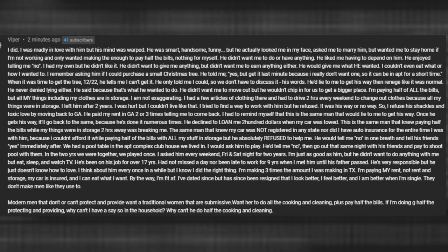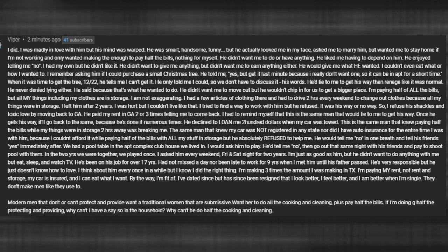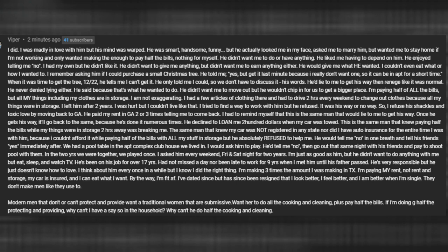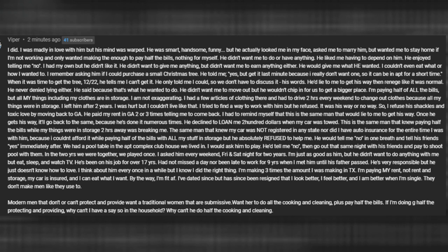You stated that this is not the guy that you wanted to be with due to the fact of how controlling he is when it came to the house and when it came to finances. You stated that he made great money and that you were going 50/50 even though you pretty much didn't have any money at all. And then you stated lastly, that modern men that don't or can't protect and provide, I'm sorry, modern men that don't or can't protect and provide want a traditional woman that are submissive. Want her to do all the cooking and cleaning plus pay half the bills. If I'm doing half the protecting and providing, why can't I have a say so in the household? Why can't he do half the cooking and cleaning?